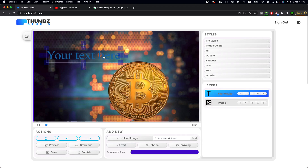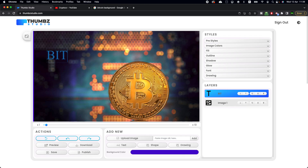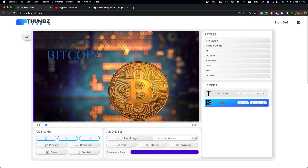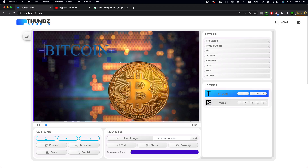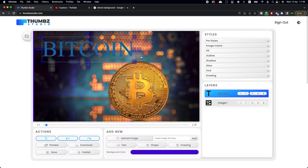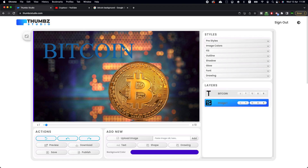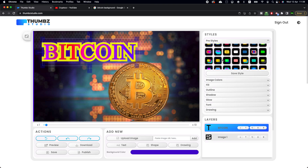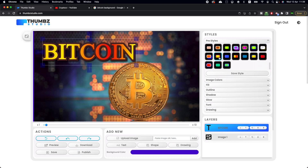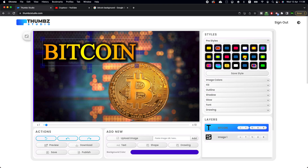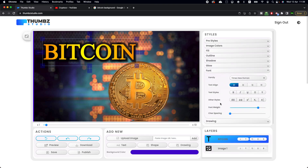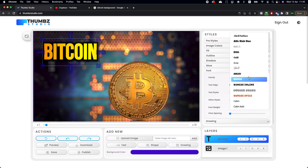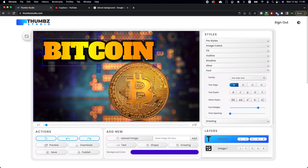Double-click on the text, and I'm going to rename it 'Bitcoin.' Now let's add some style to this text — select the layer, go to 'Freestyle,' and click on any style you want to add. It adds instantly. You can also change the font by clicking on the font selector and choosing whatever font you like.